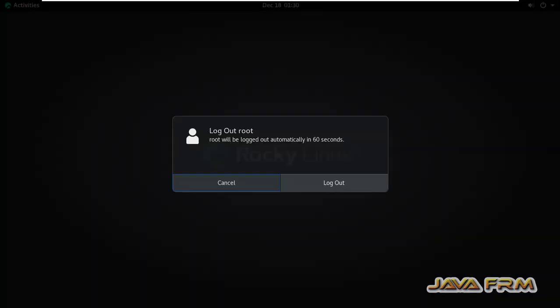So just for demonstration purposes, I showed you how to login as a root user in GUI mode.